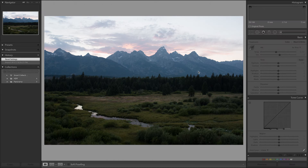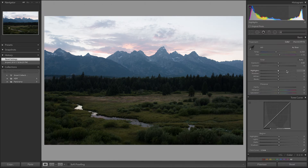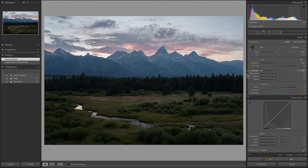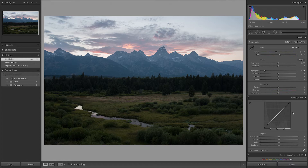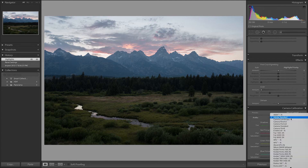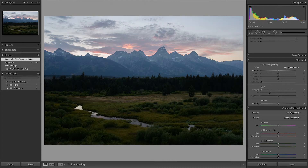Entering the Develop module, the very first step in a lot of landscape photos is just to reduce the highlights. Even going all the way down to minus 100 on the highlights still looks pretty good — I'll probably go to about minus 80. Another thing I want to do before getting carried away is change the camera calibration from Adobe Standard to Camera Standard, because I tend to like those colors a little bit better. As you can see, some of the grass near the river actually started looking much better when I clicked that.